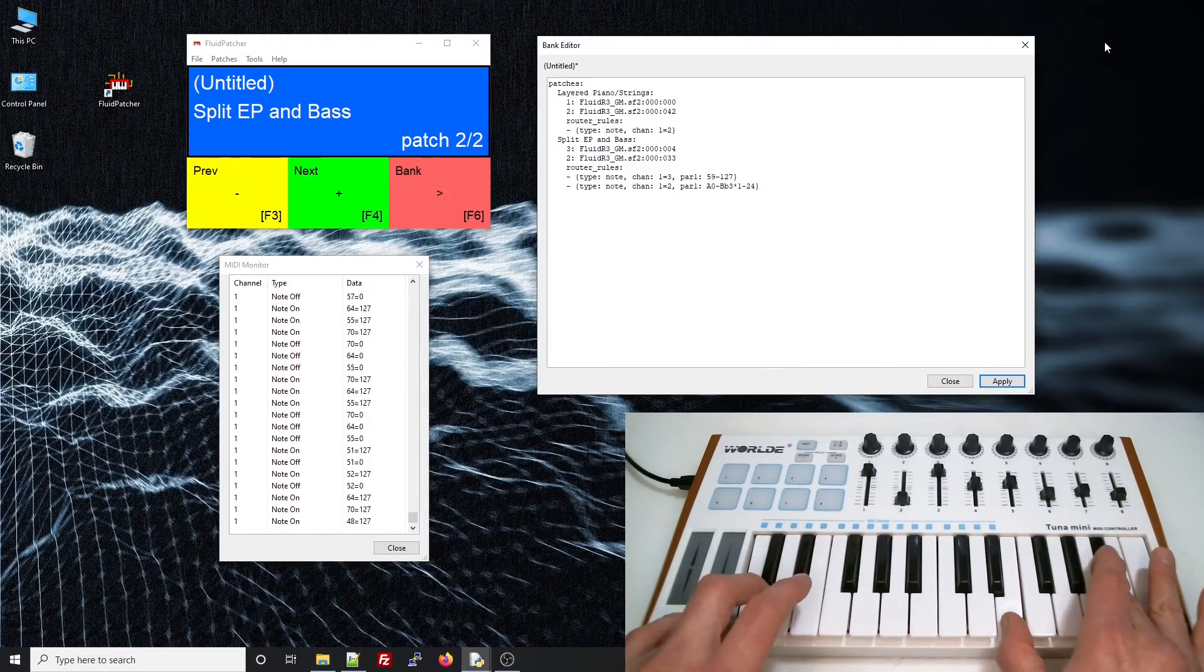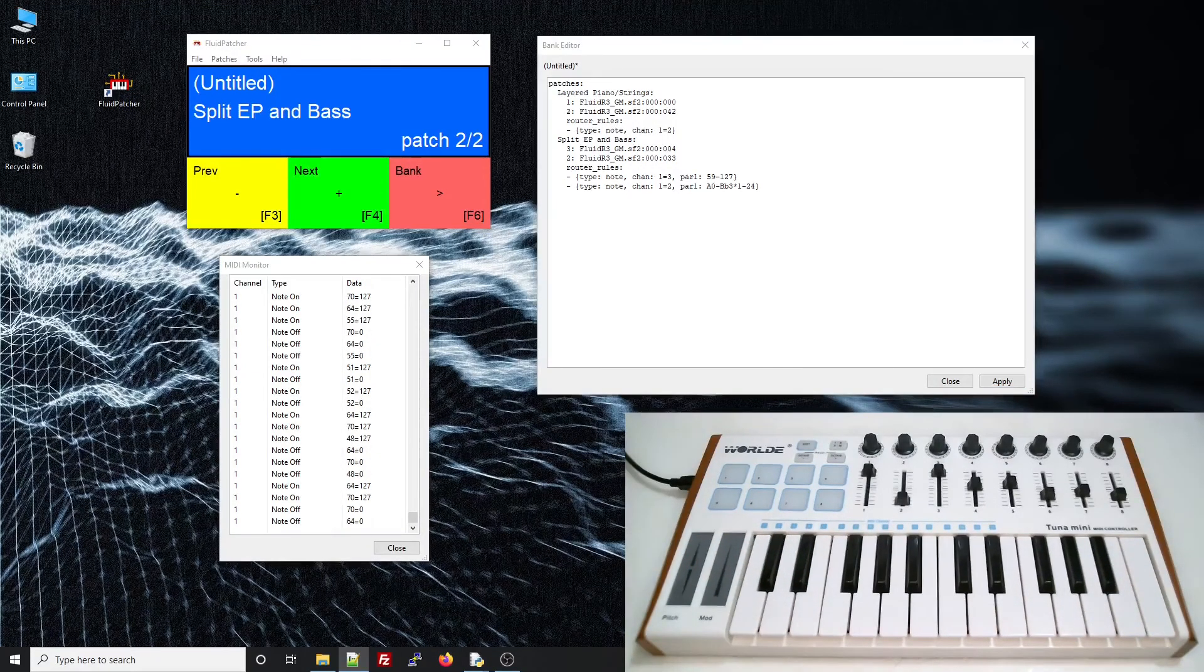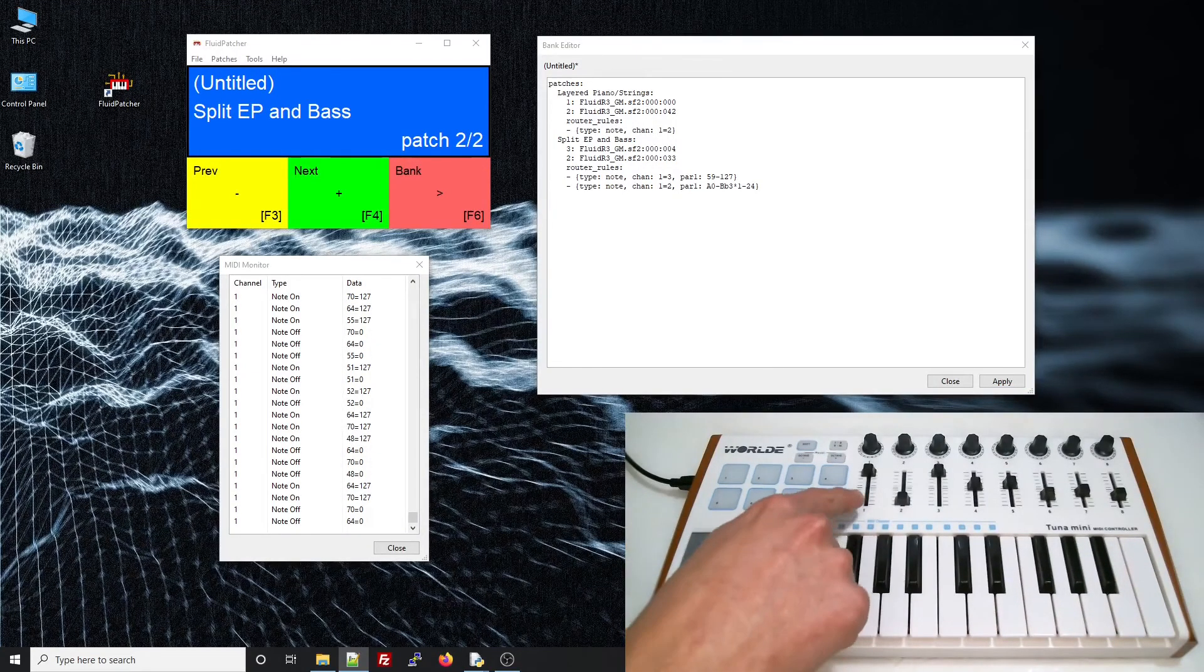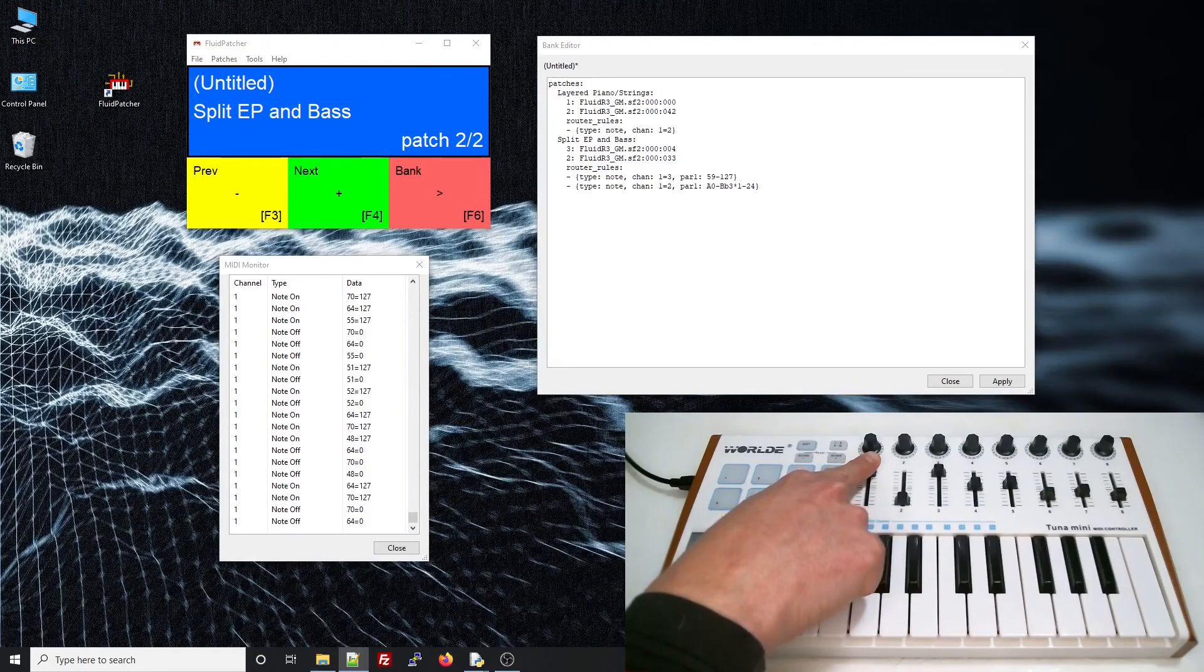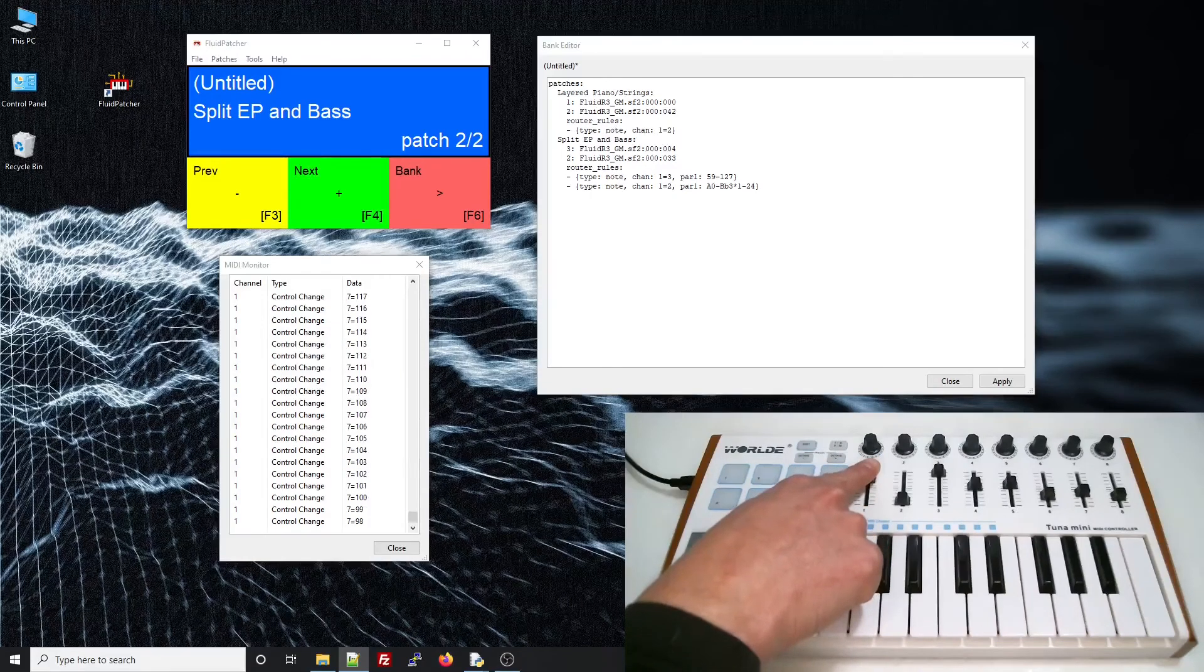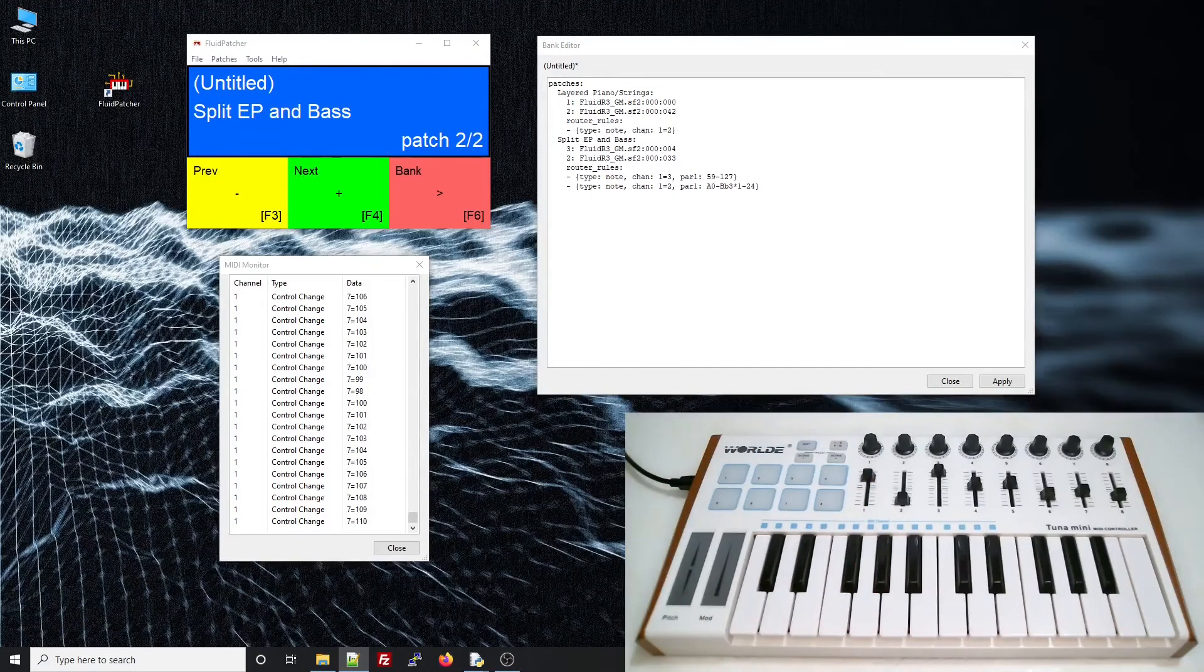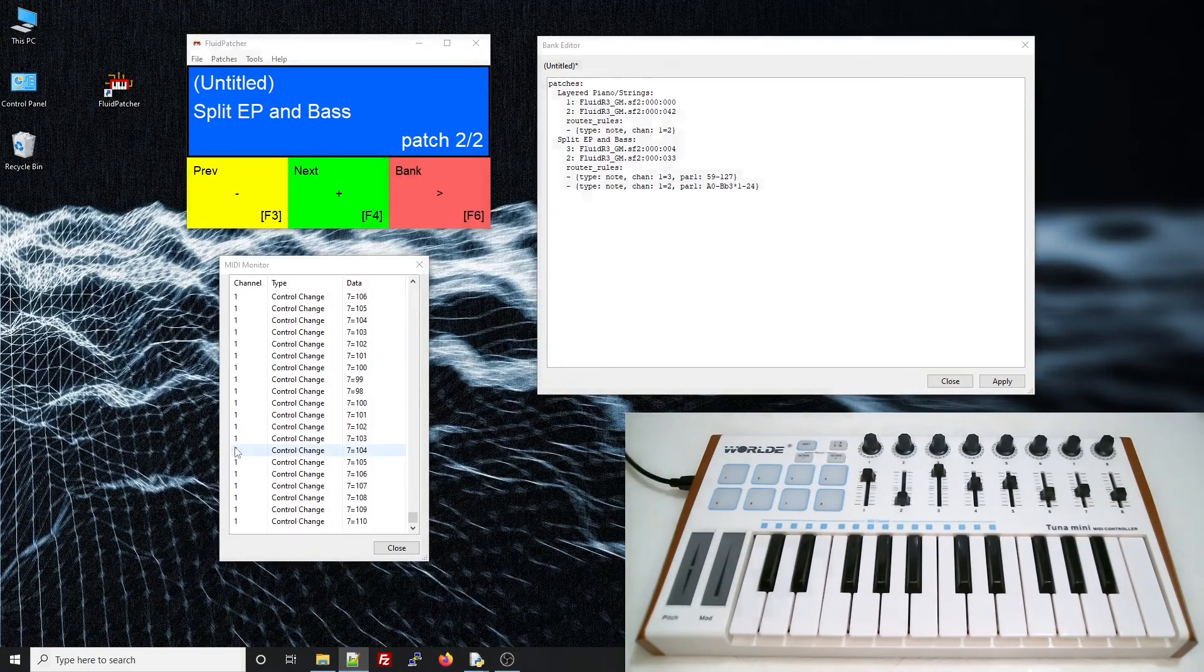Okay, that's enough Barney for now. Let's try routing a control change message. We can see from the MIDI monitor that this slider on the keyboard sends control change 7.